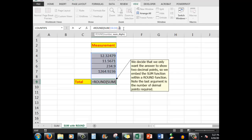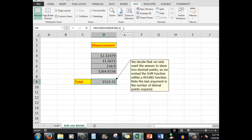And there is how you can embed a SUM function within a ROUND function to give you the number of decimal points that you need in the answer. Thank you so much for watching. Don't forget to subscribe unless you've already done so, and we'll see you next time. Bye for now.